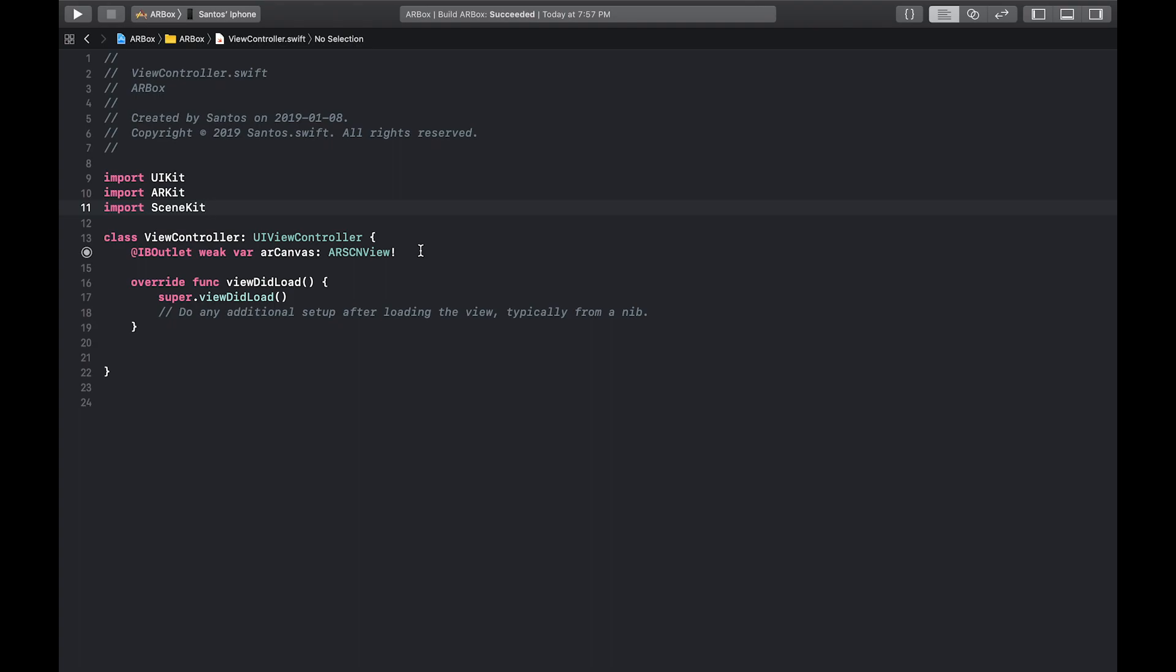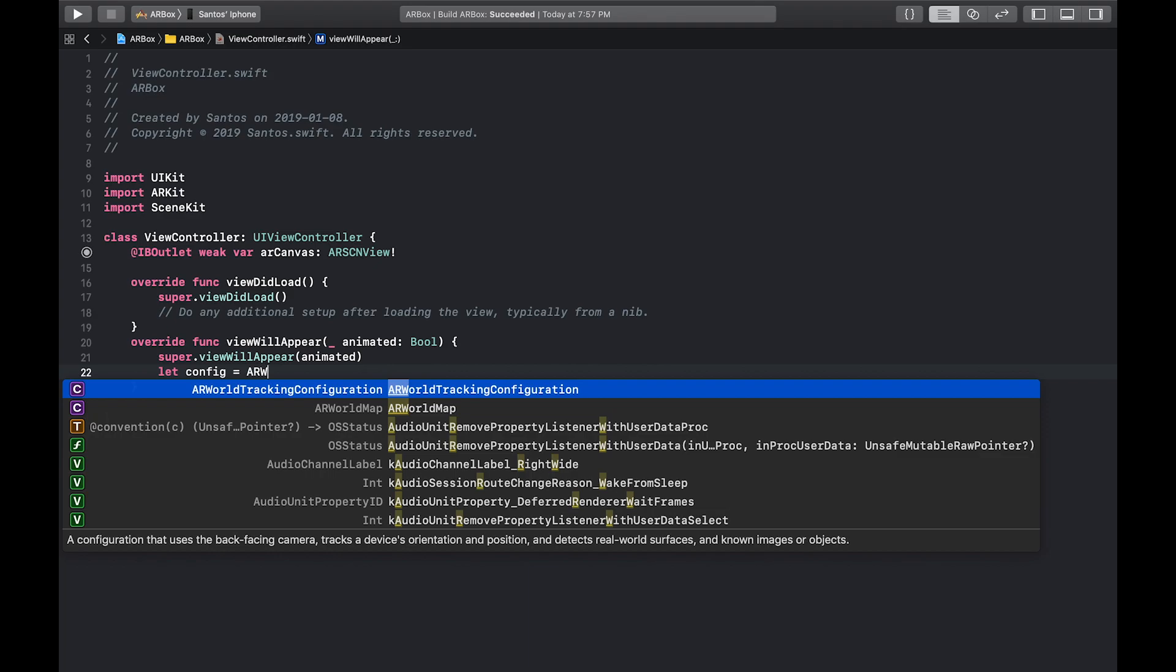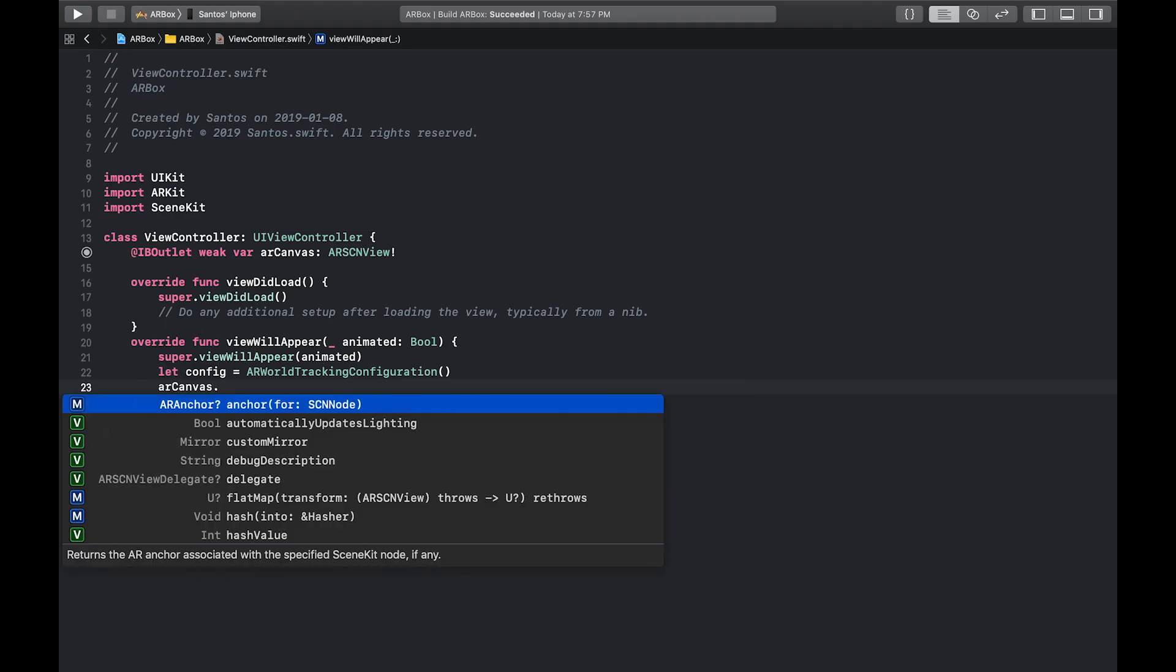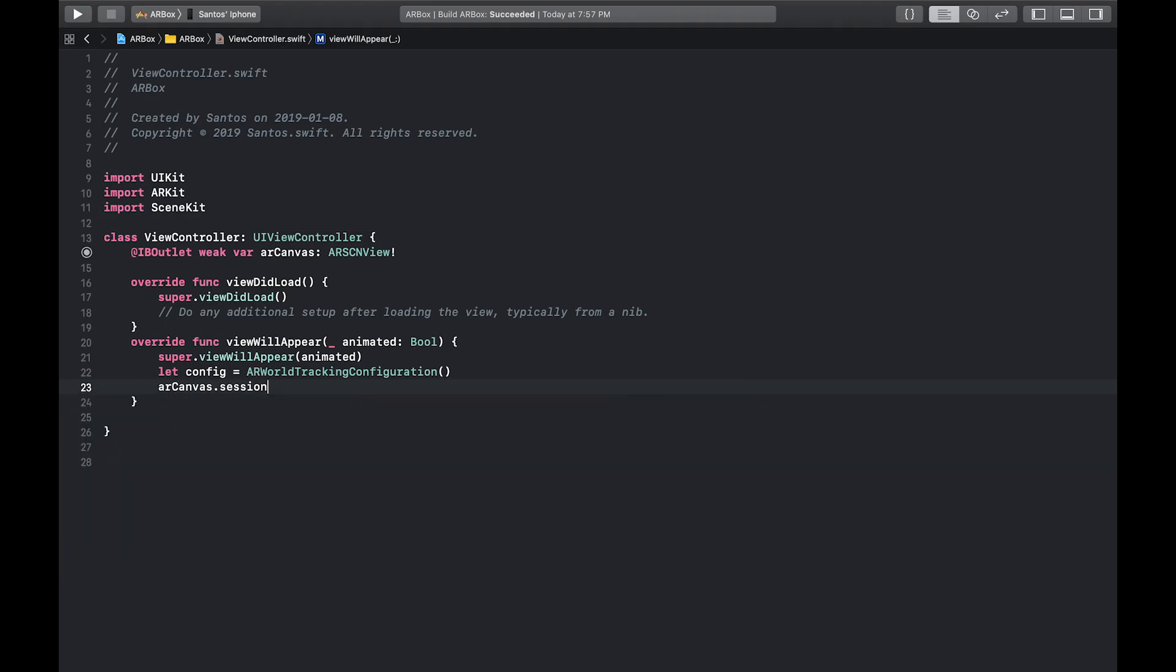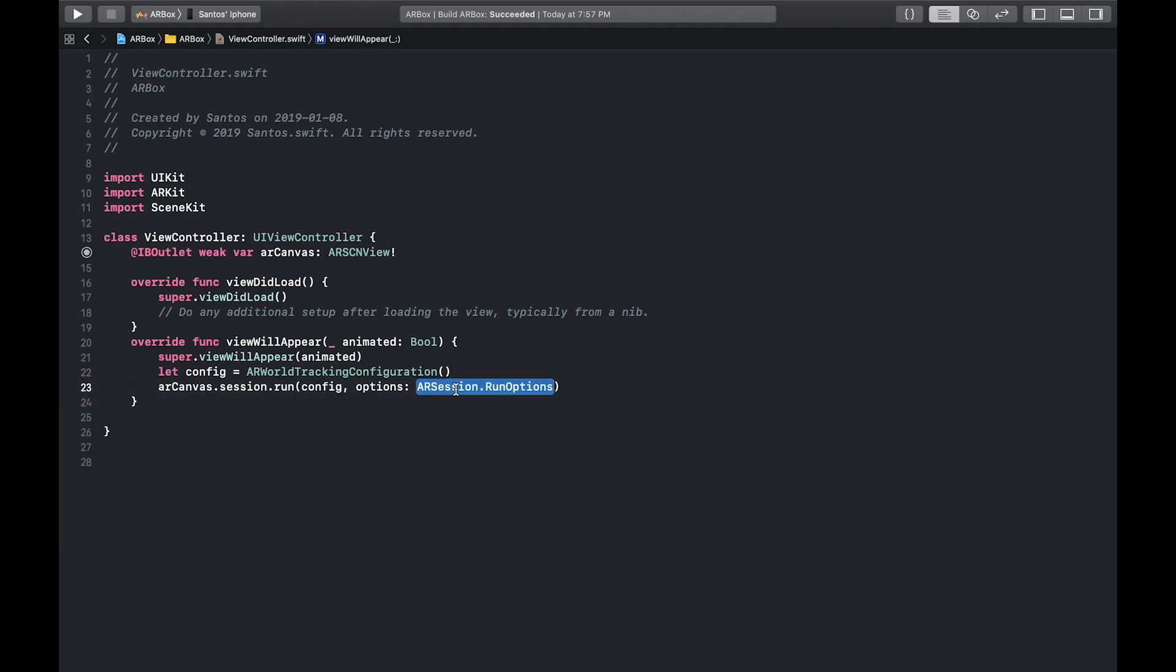The first thing we want to do is right before the view is going to appear, we want to set up our AR session. So to do that, we're just going to override the view will appear method. And we're going to call the super method and pass in the animated variable given here into that. And to set up the AR session, you need what's called an AR configuration. Now there's different types. There's like world tracking, which is what we're going to use. But there's also face tracking if you want to do something like face tracking on the newer iPhones. So what we're going to do for the box is do let config equal AR world tracking configuration. And then we're going to call AR canvas dot session dot run. And we're going to pass in our configuration. And we don't need any options for this. So we're just going to remove the options. All right, cool. So now the session is running right before the viewer appears.